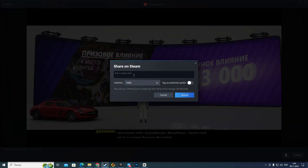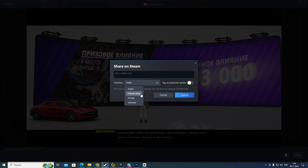After that, you can add a caption and describe the screenshot if you want. Then click on the 'Visibility' option and choose the necessary one — for example, 'Public', which means everyone can see your screenshot, or 'Friends only', which means only friends can see it. You can also enable the tag as a potential spoiler if you want. Then click the blue 'Upload' button and your screenshot will be uploaded.